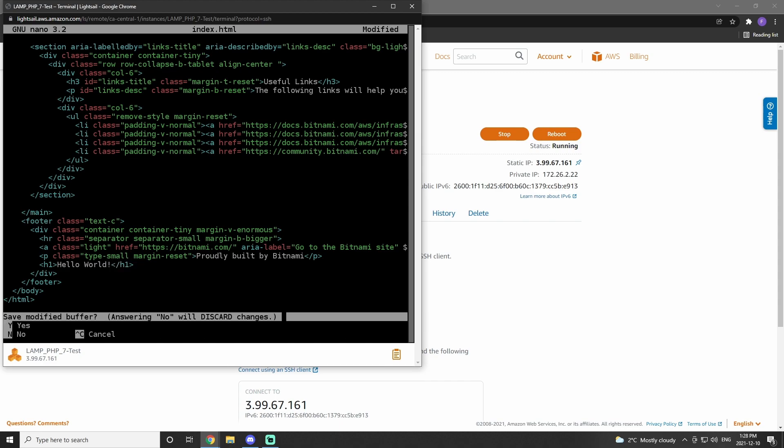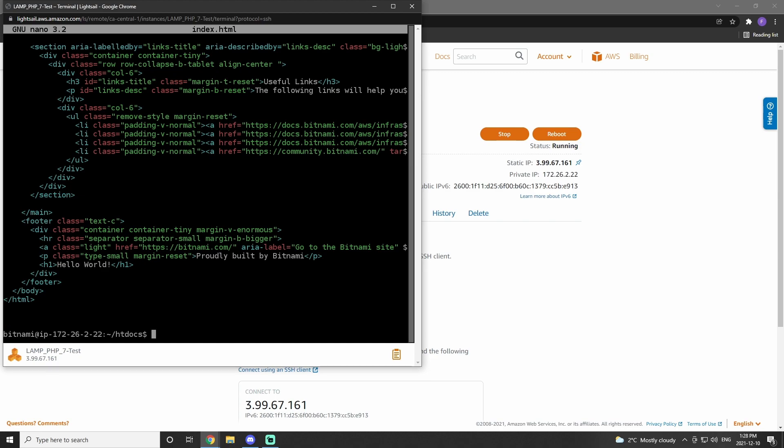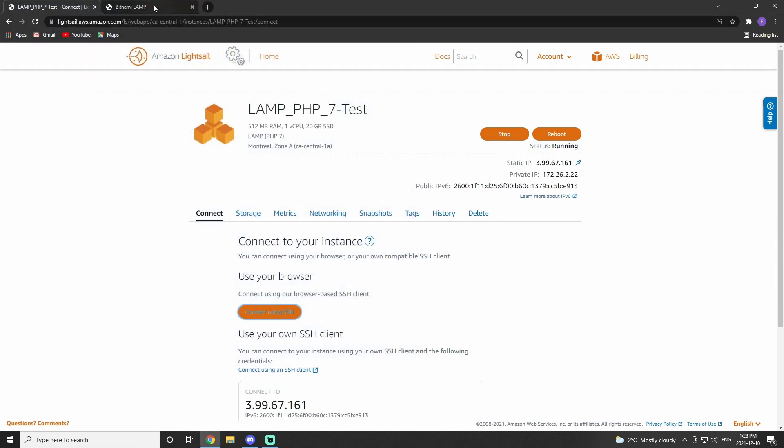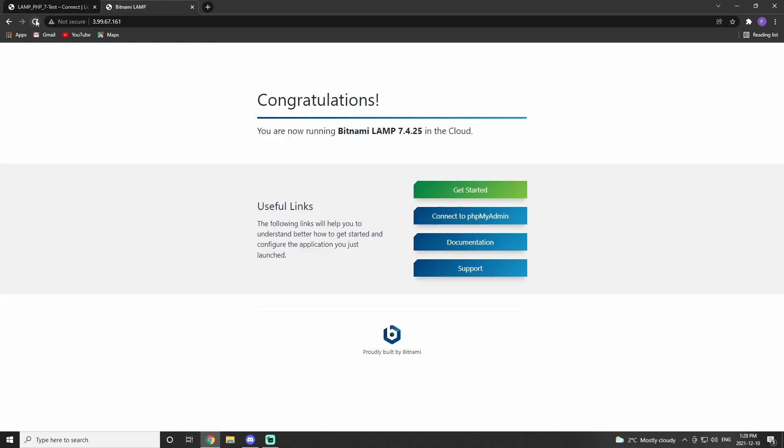I hit ctrl x to exit out of nano, hit yes to save, and hit enter, and that leads me out of nano. Once that's happened, I then type exit to log out of the SSH client, and then I go and check the website.